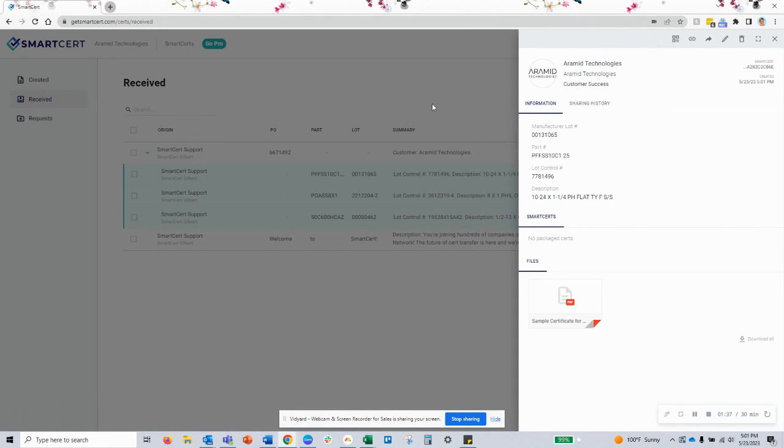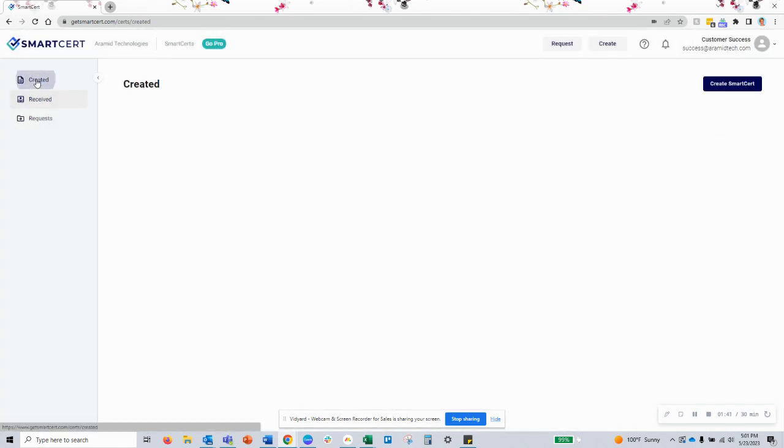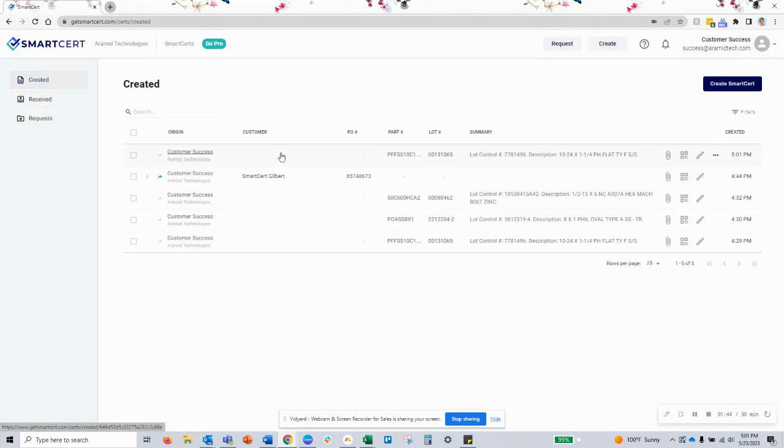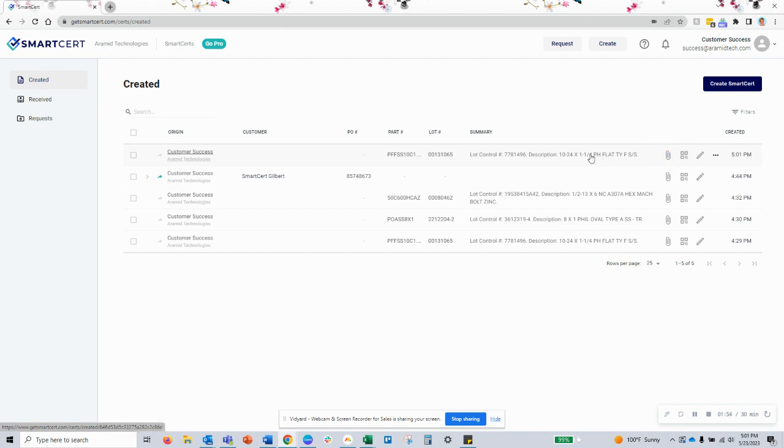I've made a copy of the lot that I've received from my supplier. It's now available on my created dashboard, allowing me to package that into a shipment for a customer or send it directly to their dashboard. Thank you.